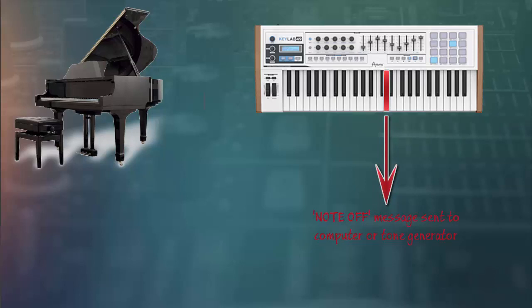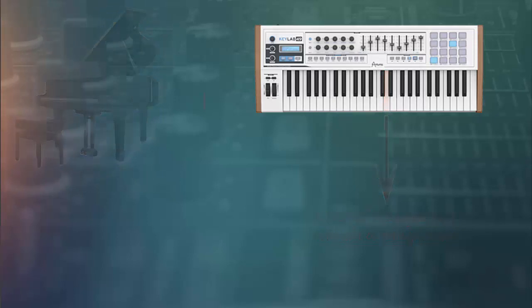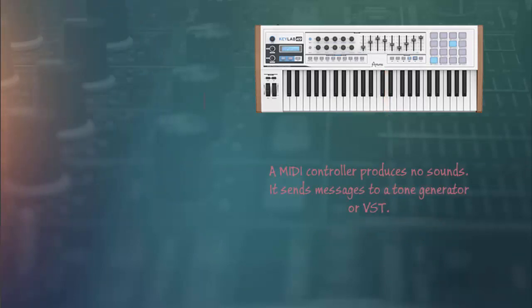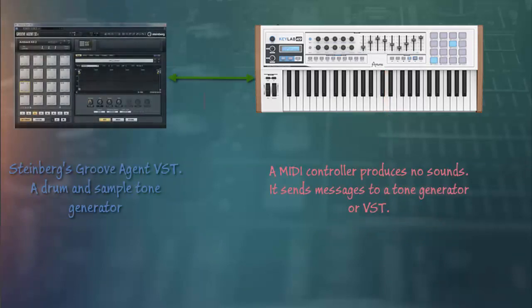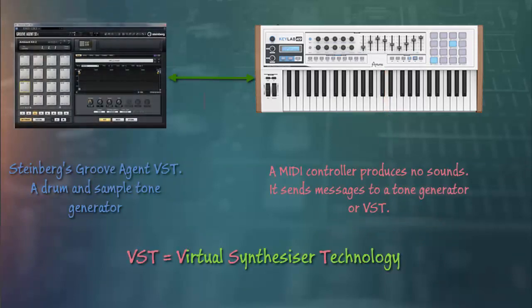You need two things to create a MIDI recording. A MIDI controller such as a MIDI keyboard and a tone generator such as a VST synth in Cubase to create actual sounds from the MIDI note on off instructions.